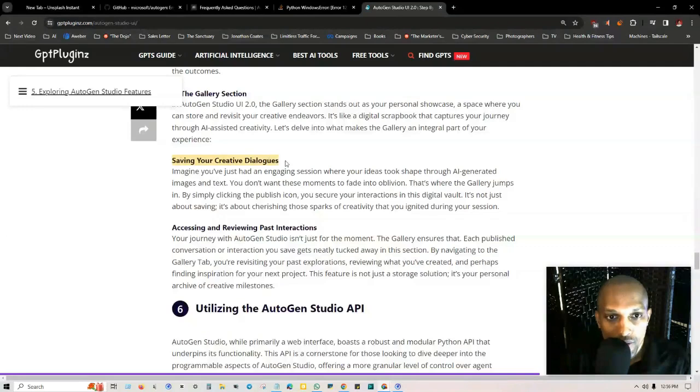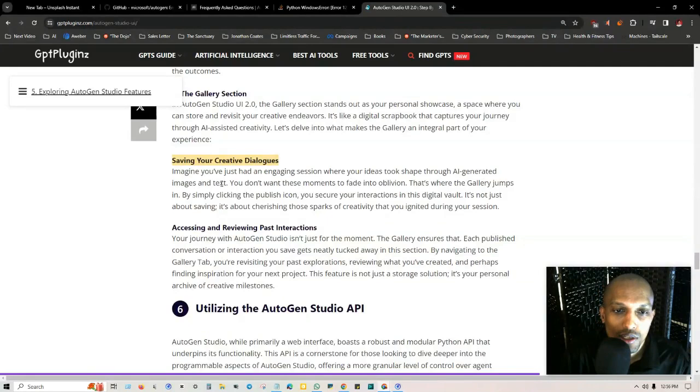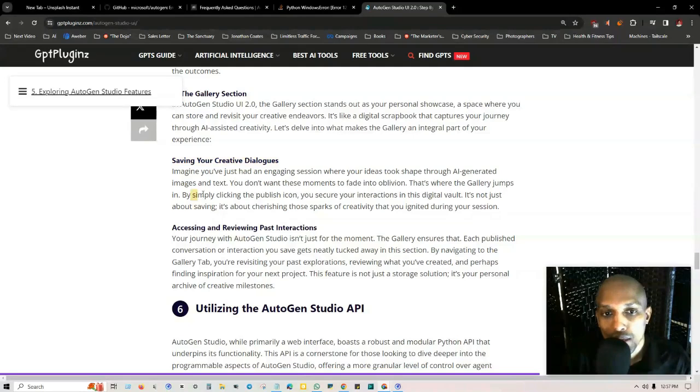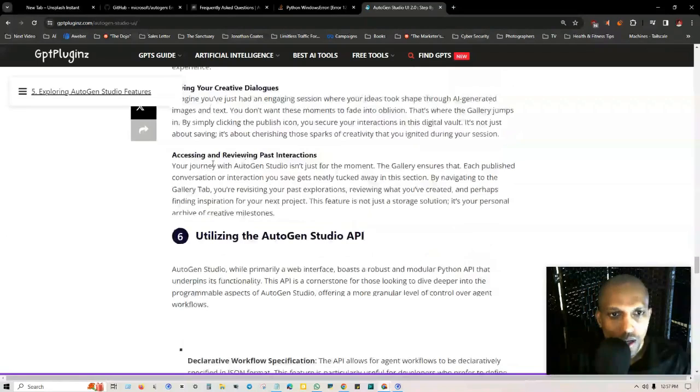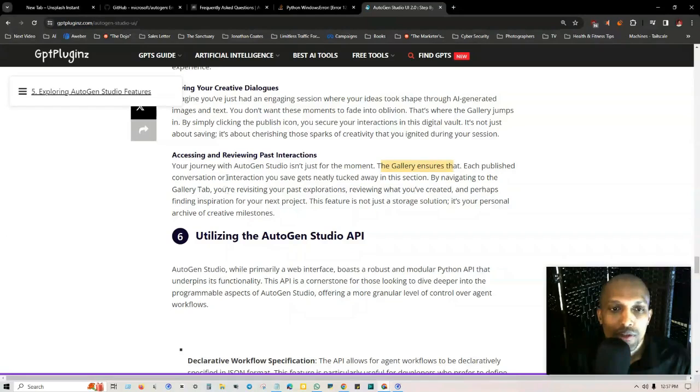The playground section in AutoGen Studio UI 2.0 is your interactive playground. It's where you put your agents and workflows to test, observe their performance in real scenarios, and refine them based on their outcomes. You got the gallery section. The gallery section stands out as your personal showcase. It's the space where you can store and revisit your creative endeavors.